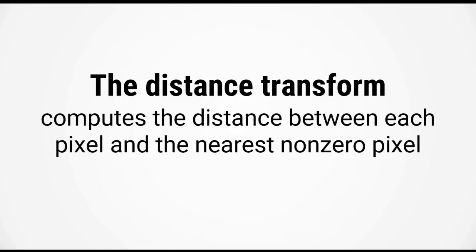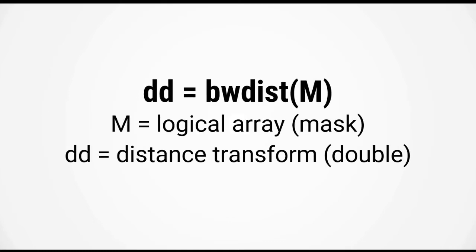And the answer is to use something called the distance transform. Now the distance transform computes the distance between each pixel and the nearest non-zero pixel. In MATLAB, the distance transform is carried out by using the function bwdist.